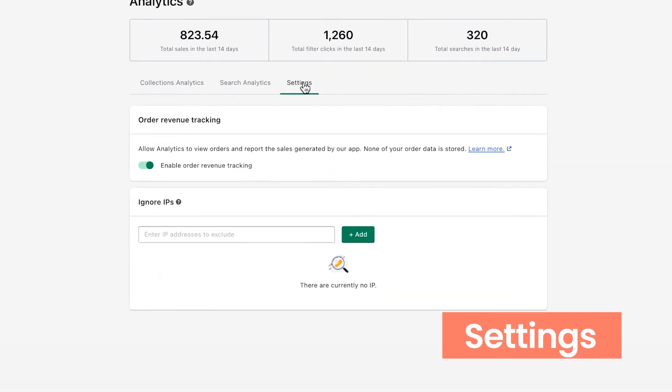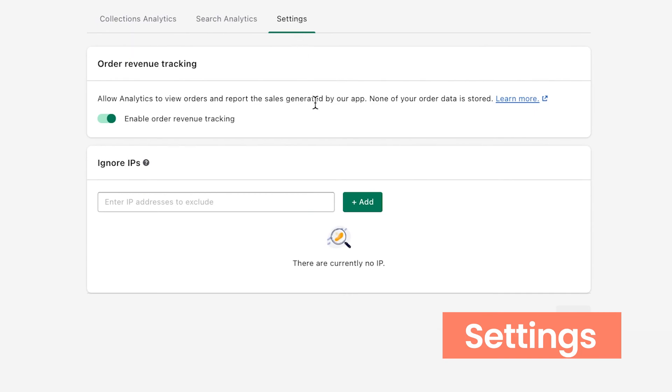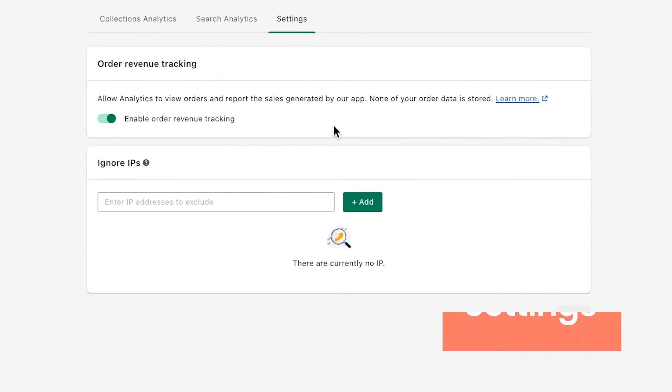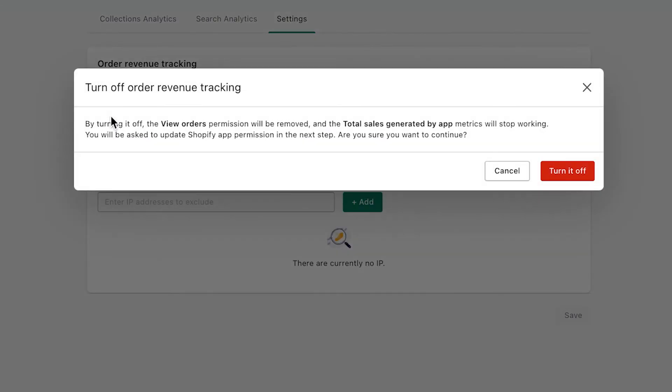A big note for you: by default, our analytics report includes the total sales generated by app metric to help you keep track of how much you've earned with our app. However, if you don't want to see this, you can simply disable it with the analytics settings. Turn off enable order revenue tracking and then save settings.